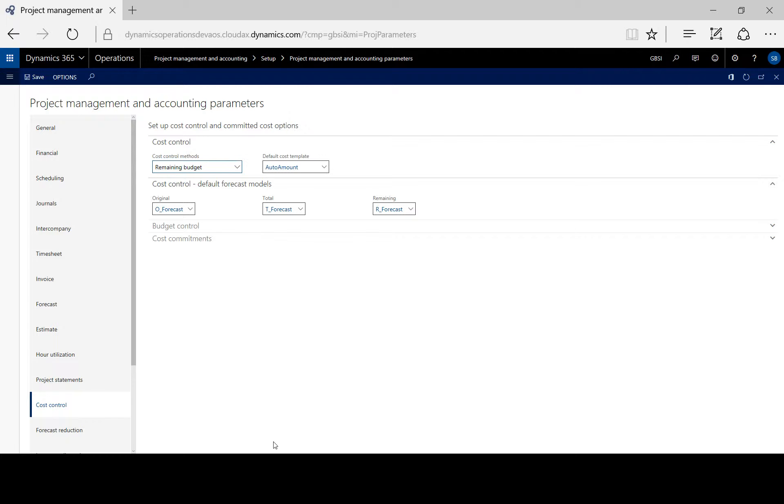When you change these global settings, they apply only to new projects. Existing projects are not affected.